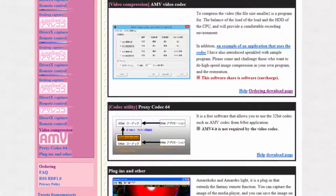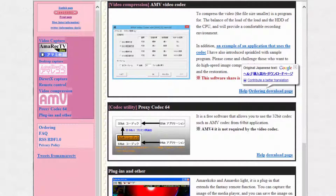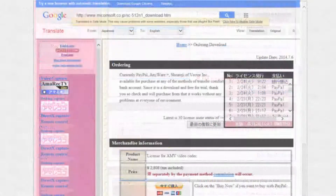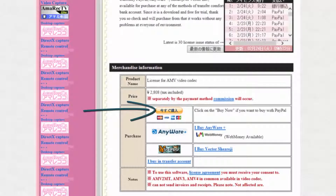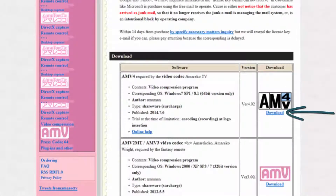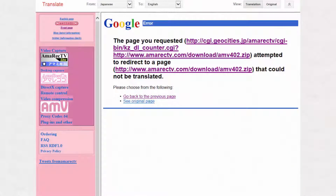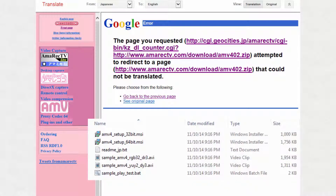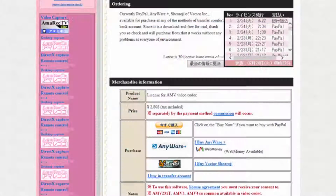Hovering over the ordering download page link shows the translation pop-up. Click on the underlined Japanese characters to go to the AMV ordering page. Choose your payment method — I used PayPal, around $24 converted. After payment, click the download link for AMV4 at the bottom of the page. A Google translation error appears, but clicking on either link activates the download. After downloading, extract the zip file to a temporary folder and run one of the two AMV4 setup MSI files depending on your Windows version. When you receive the email with the license key, it may be in Japanese, but the license key itself is a string of mostly Latin characters with a few asterisks. There is also a URL for the user's manual, also in Japanese.